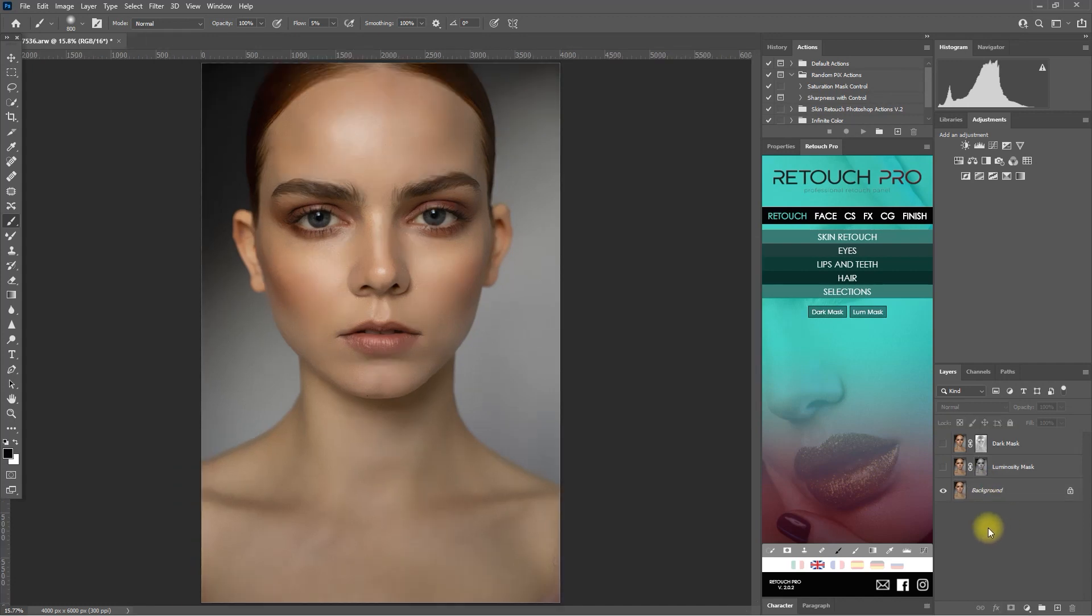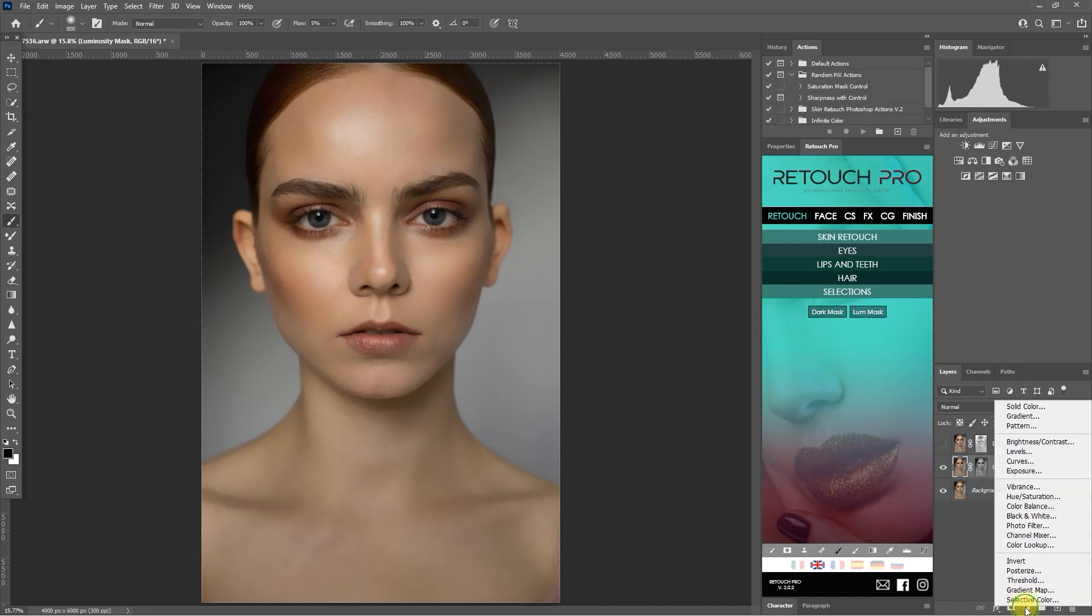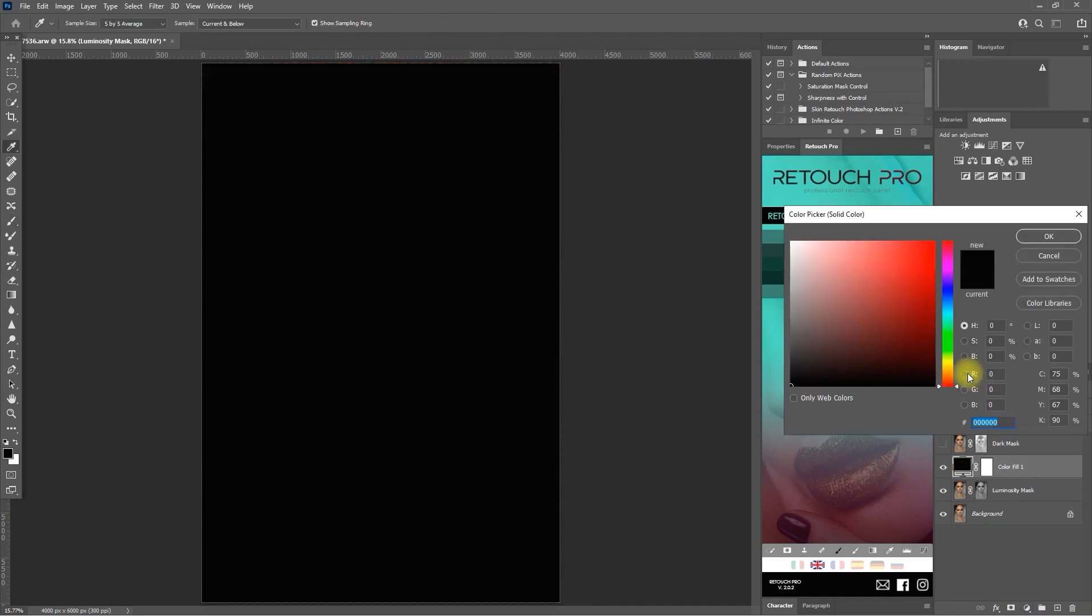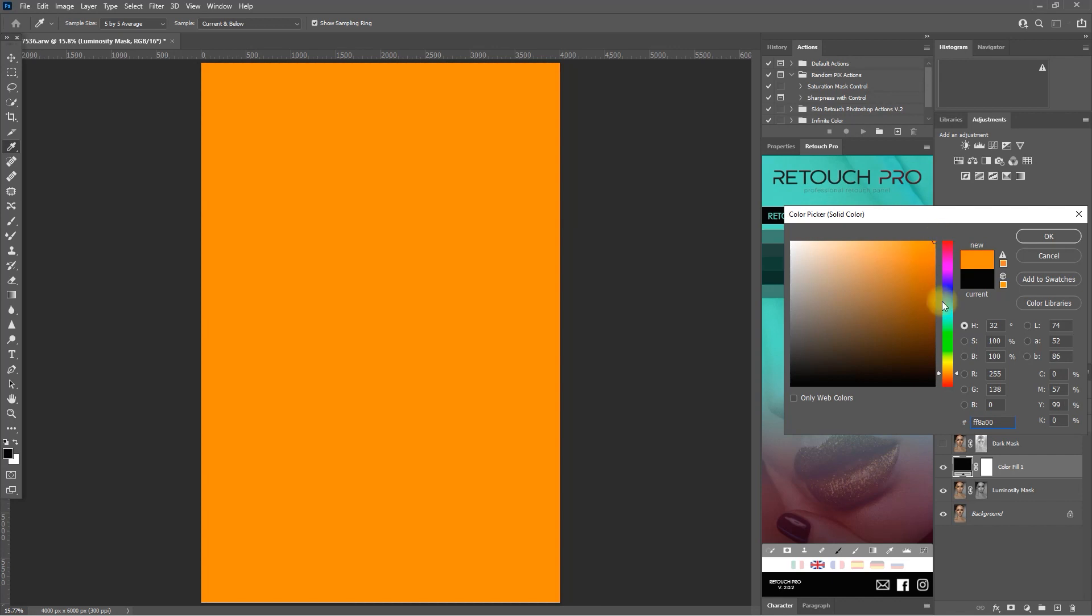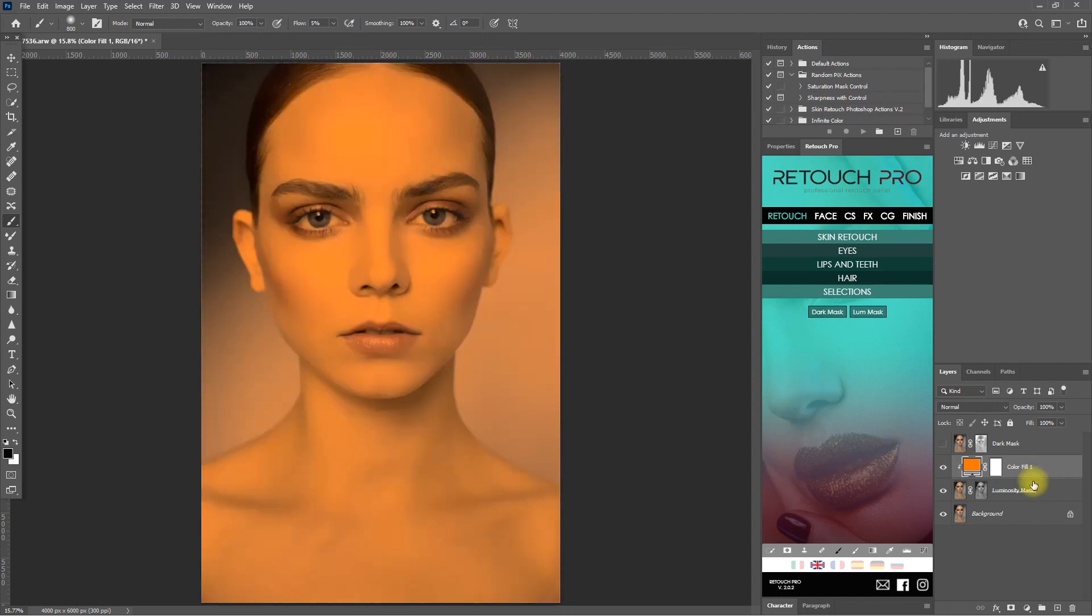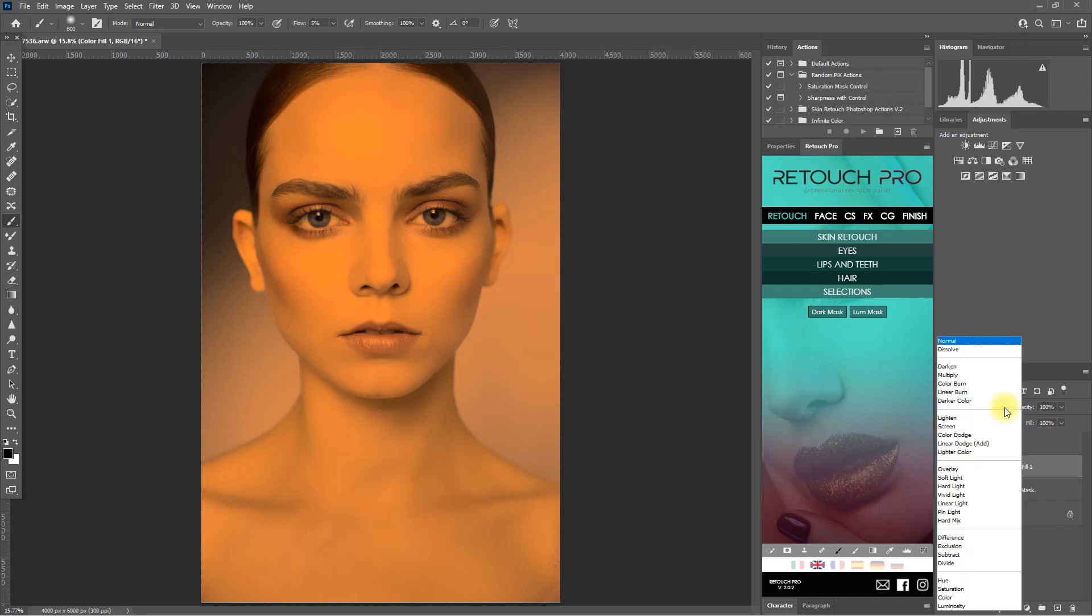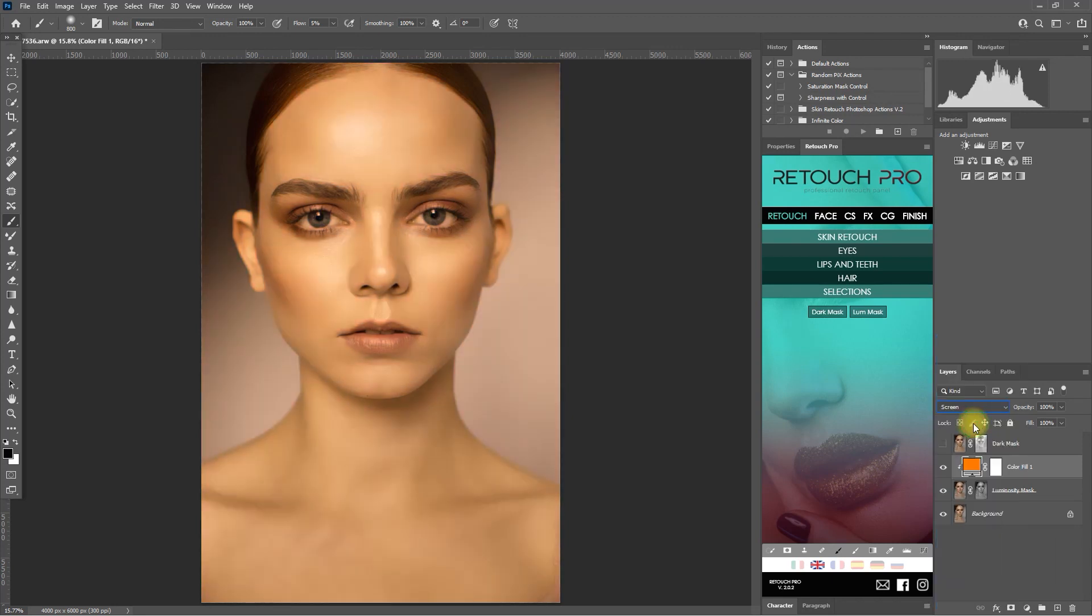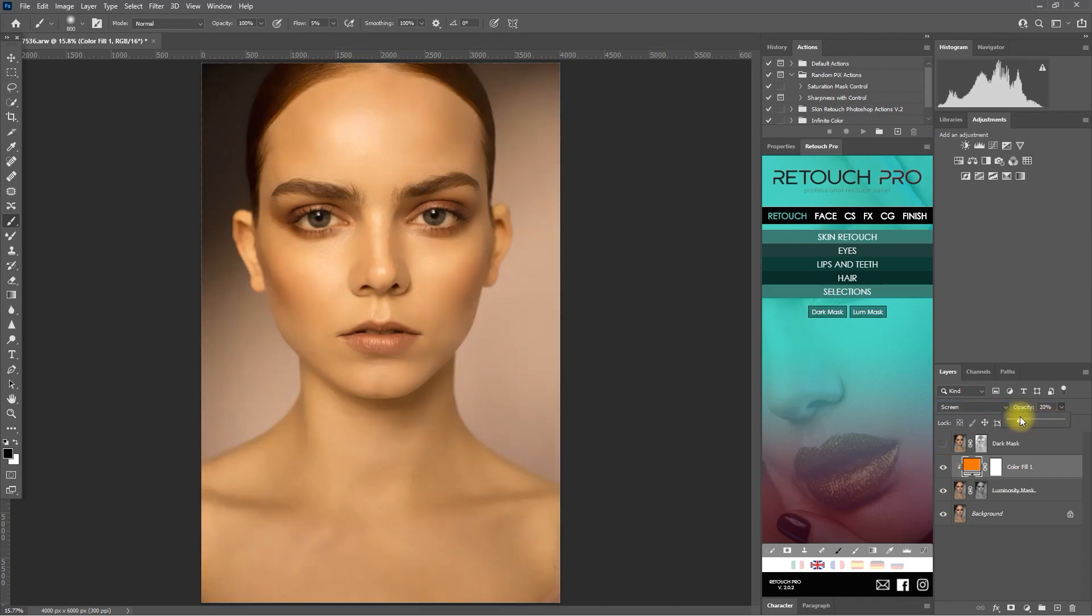Let's unhide the luminosity mask and then add a solid color adjustment layer. And then pick a color for the bright parts of the image. Let's go with orange. And then we create a clipping mask by holding the alt key and clicking on the line between the adjustment layer and the luminosity mask. And then we change the blend mode from normal to screen. And then we decrease the opacity of the solid color adjustment to about 35%.